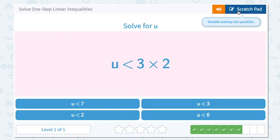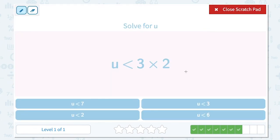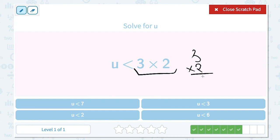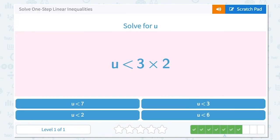Solve for u. u is less than 3 times 2. Let's simplify the right-hand side. 3 times 2 is equal to 6. We need to keep everything else the same, so u is less than 6.